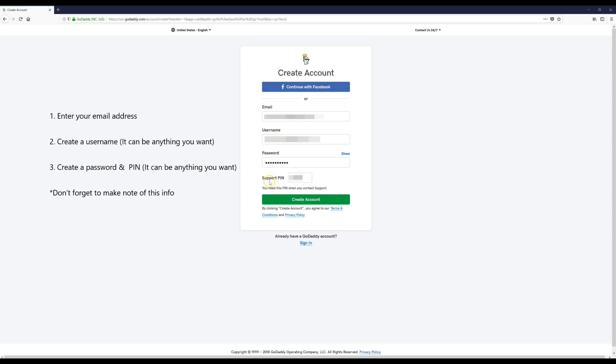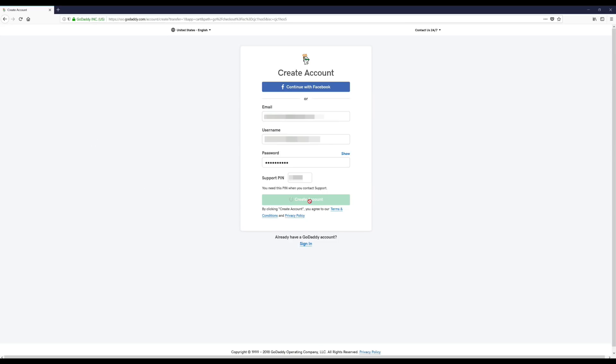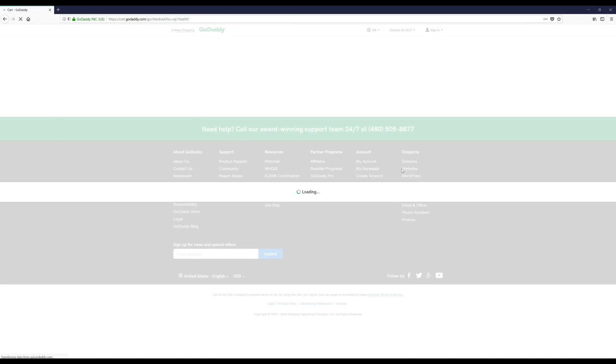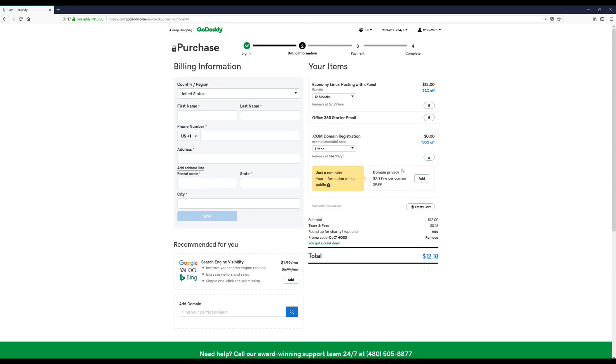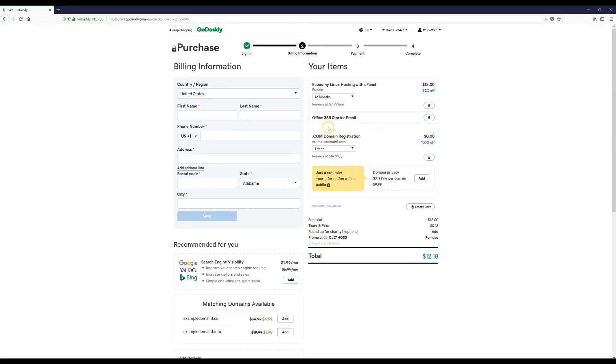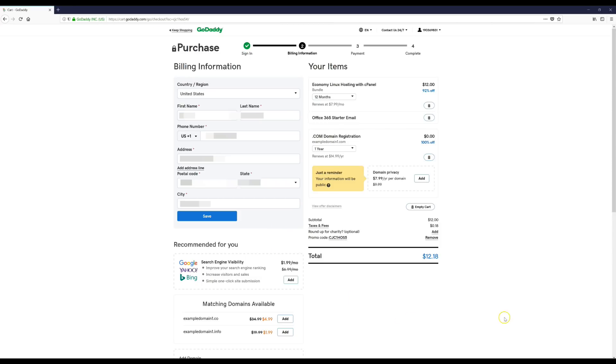And when you get down to the support pin part, just put in four numbers that you recognize. You guys are also going to want to make note of all your account info too. Now we're going to click Create Account. Okay, and then I'm just going to continue filling out this form. Once you guys have everything filled out and it all looks right, you can click Save.